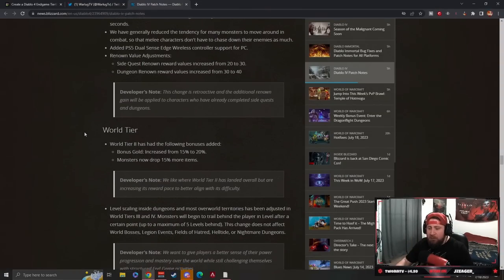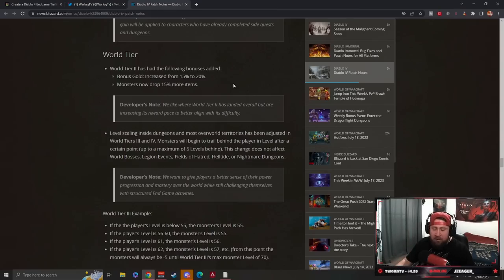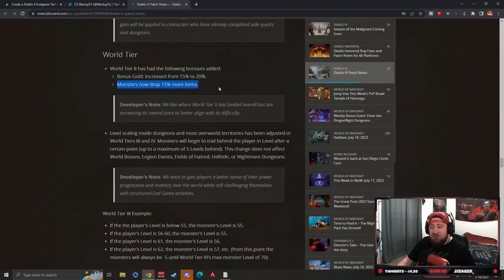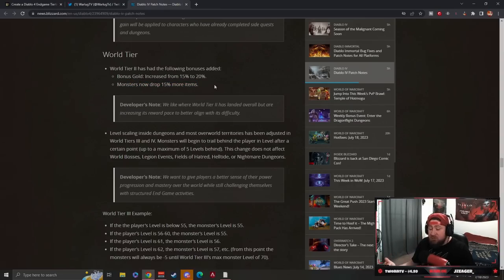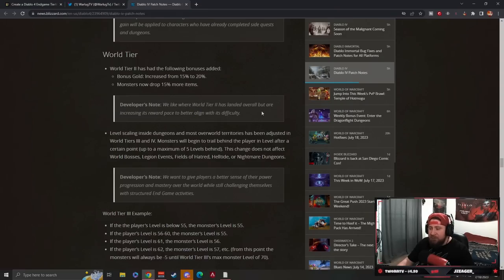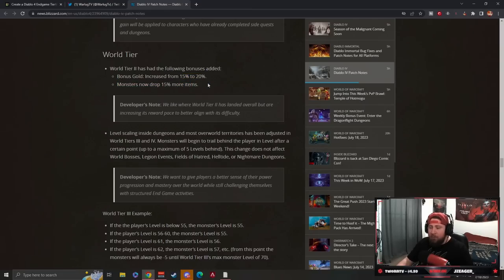The best things they brought that I really enjoy is the World Tier buff to World Tier 2. This is actually really good. Bonus gold has increased from 15 to 20 percent, monsters now drop 15 percent more items. This is really cool. I love the fact that World Tier 2 is good and better aligned with its difficulty. However, I still feel these buffs probably aren't going to be enough to really move more of the casual base off World Tier 1, but we'll see.